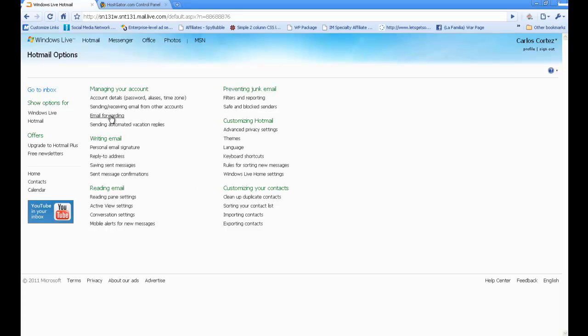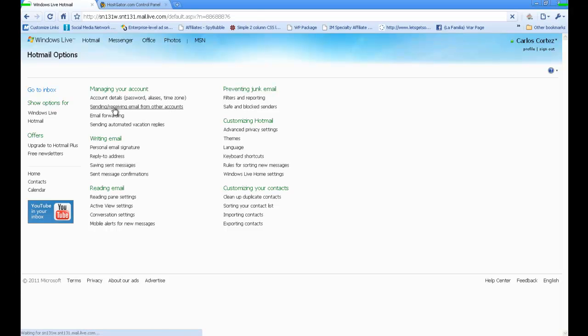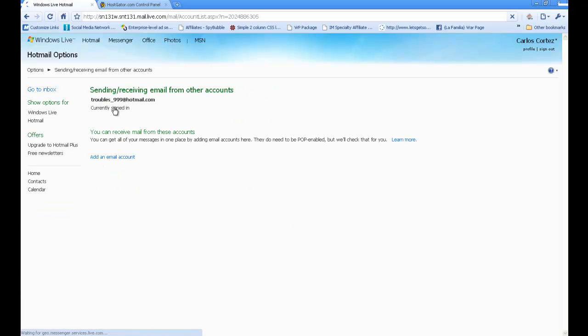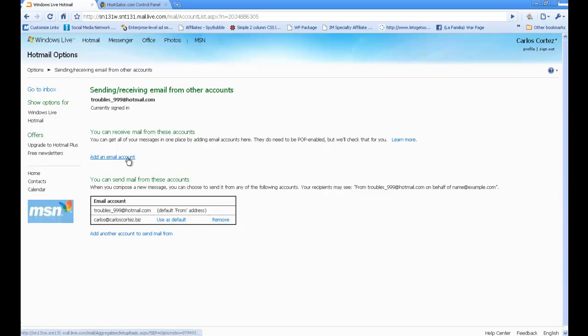Over here we're going to click on email forwarding, sending and receiving emails from other accounts. I don't want to do this one. Add an email account. As you can see, I already have my carlos@carloscortez.biz on there.